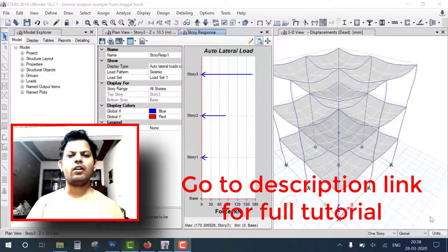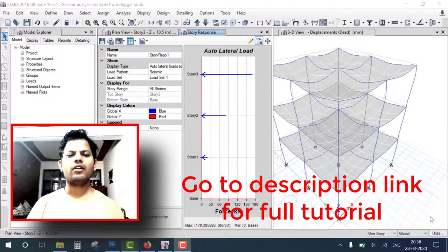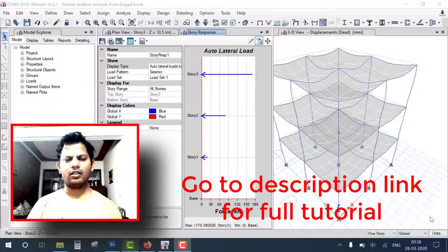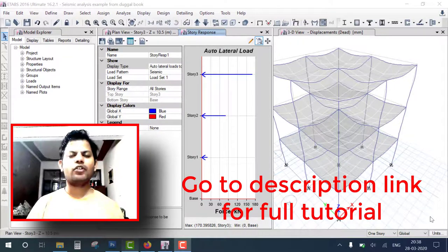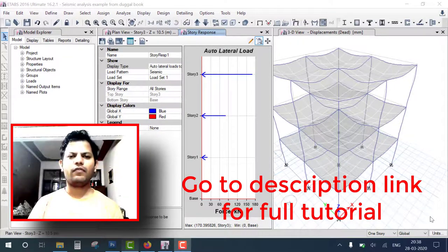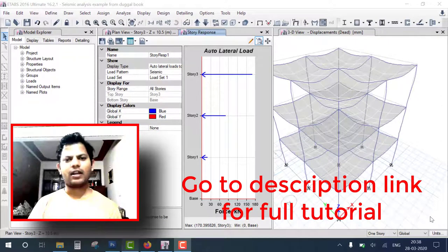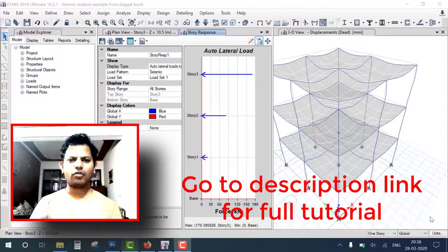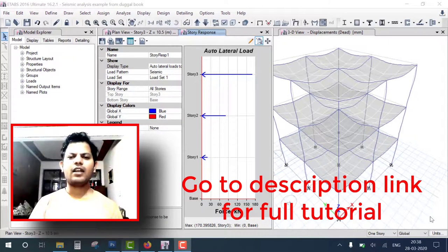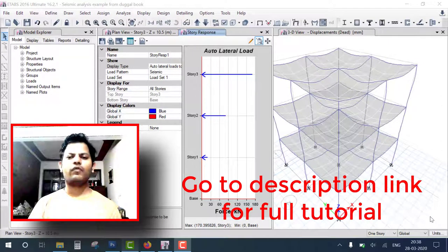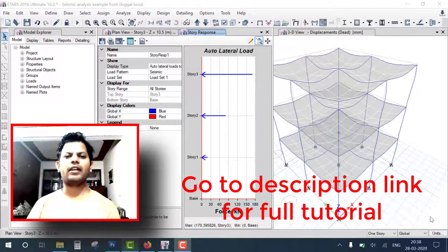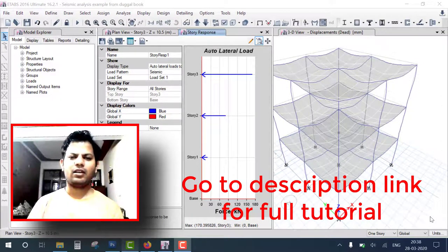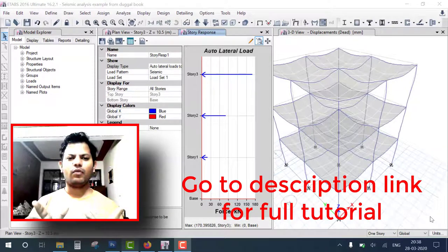Hello everyone, welcome to the ETABS tutorial series and my YouTube channel Engineer for Civil. If you are new, please subscribe. In this tutorial we learn seismic analysis of an RCC three-story building in ETABS.